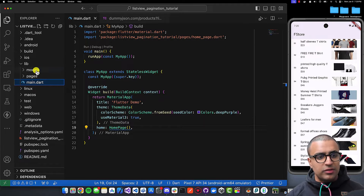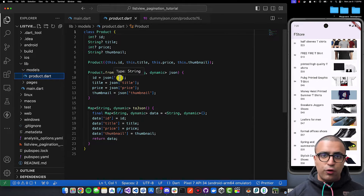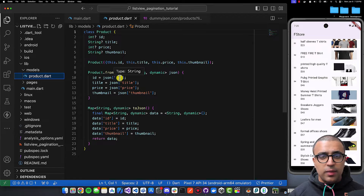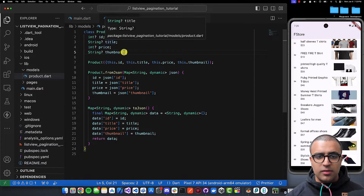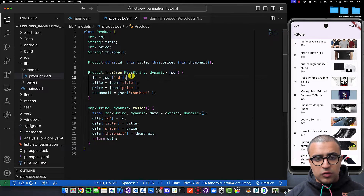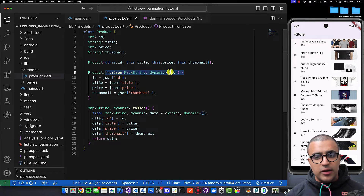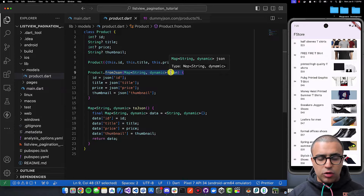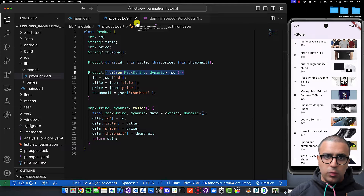I have a model file in the project created for your convenience. This class allows us to model a product JSON object as a Dart class. The Product class has four properties: ID, title, price, and thumbnail. The key function to know is the factory constructor, which takes JSON and returns an instance of Product. If you want access to it, the link to the source code is in the description below.